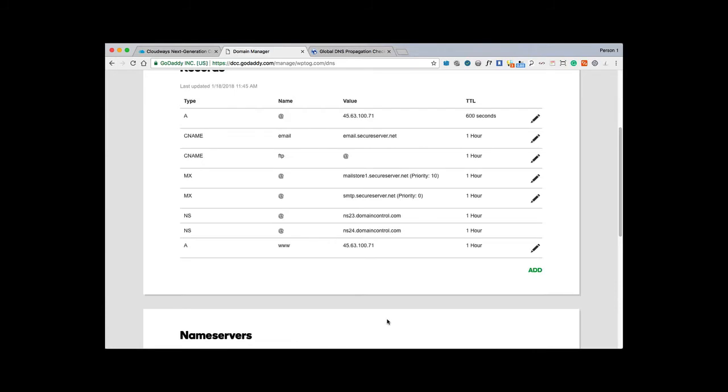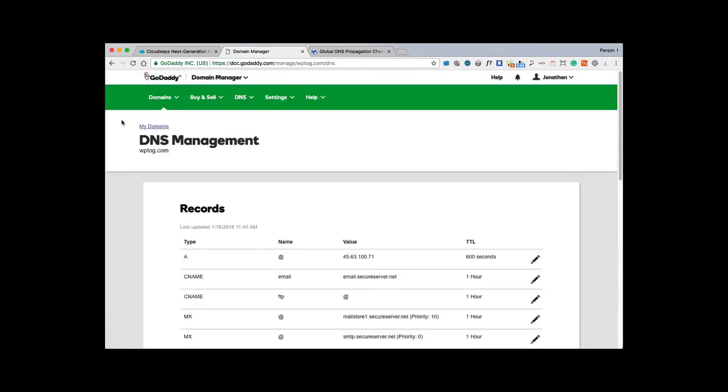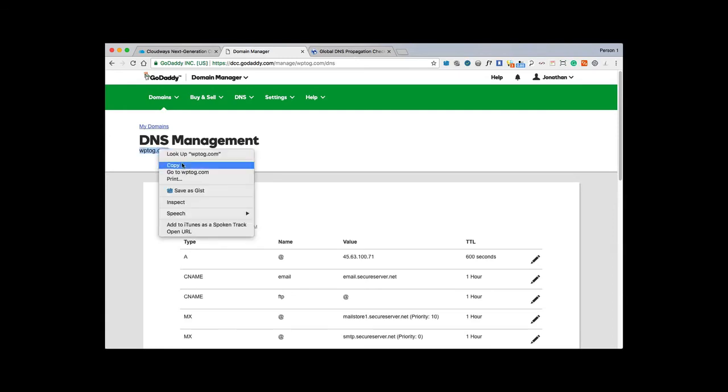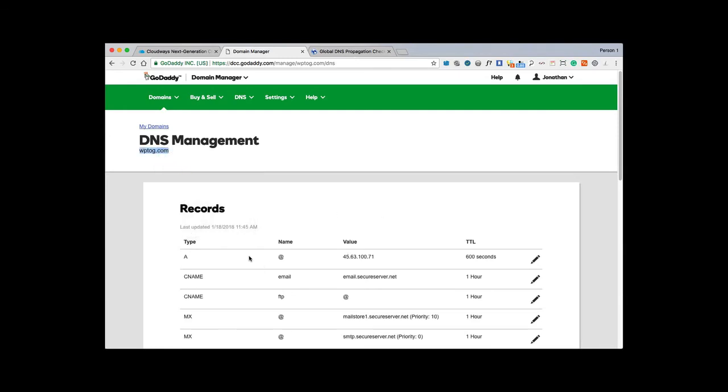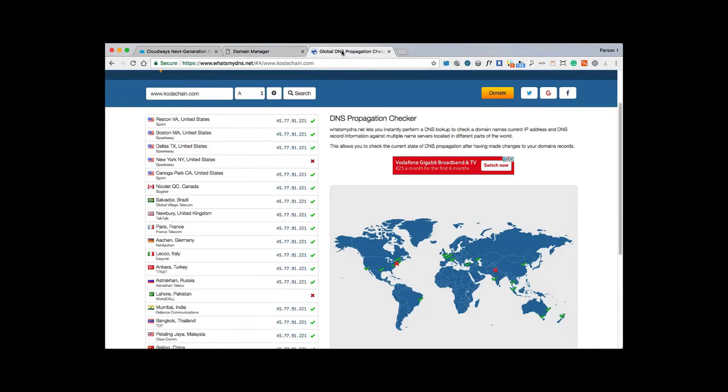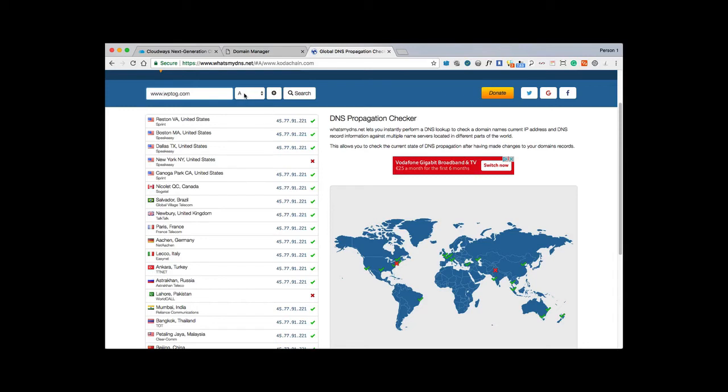The domain there is wptog.com that I've changed the A records for. It can take up to 24 hours for the domain to propagate, to point its way from GoDaddy to your server that you've set up. To check where the domain is, if it has propagated yet, we can go to a website called whatsmydns.net. Paste in our domain wptog.com, A record there, and we search. It's given us the green arrows there to say that it's propagated.